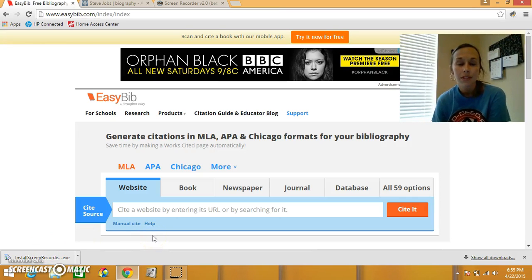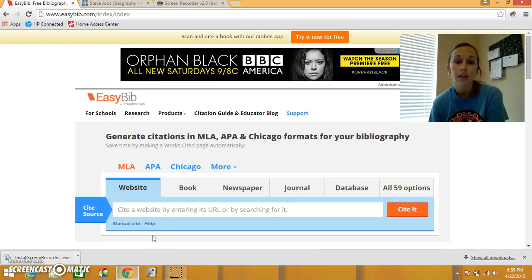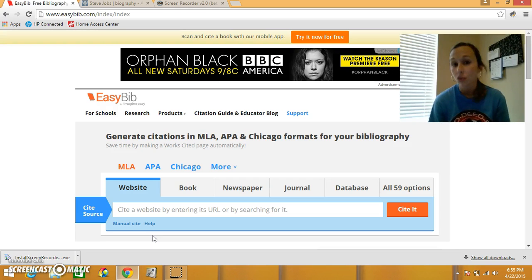Hi boys and girls, it's me, Ms. Hodges. Today I'm going to show you how to use EasyBib to make your bibliography. It's really simple.